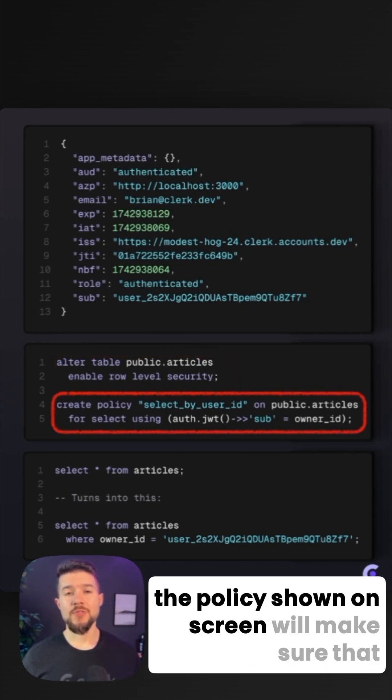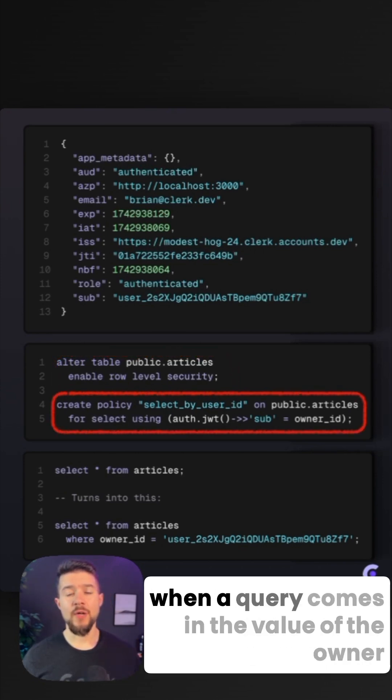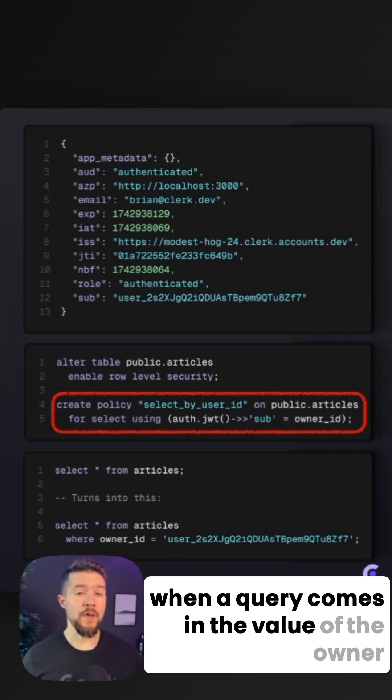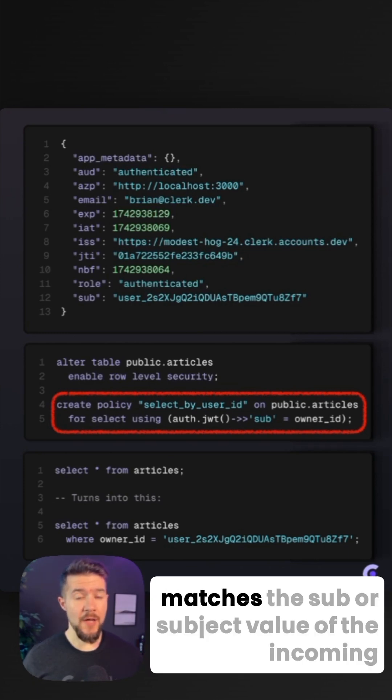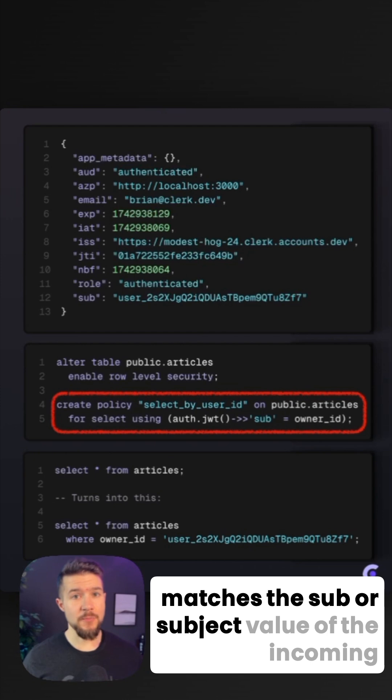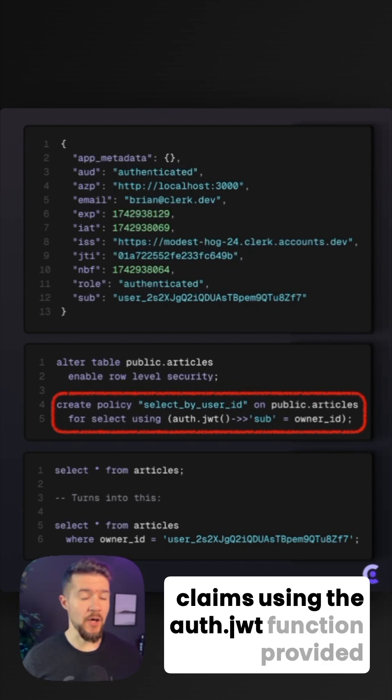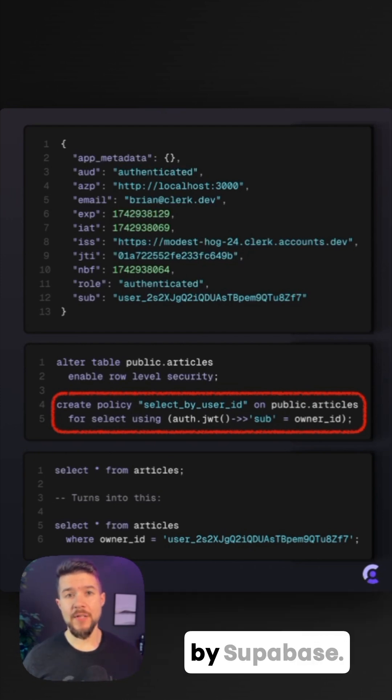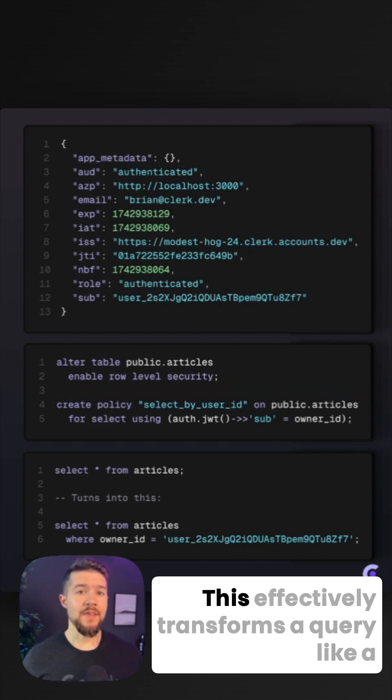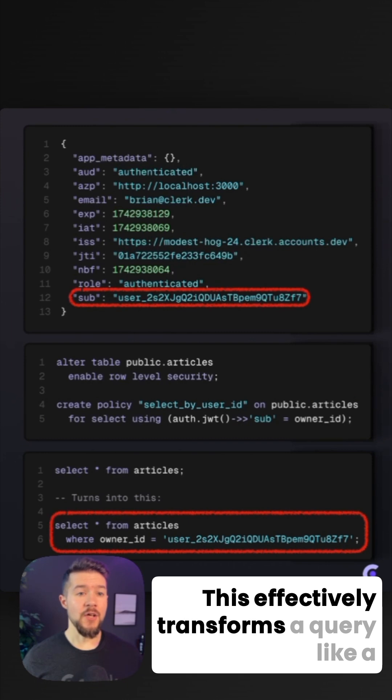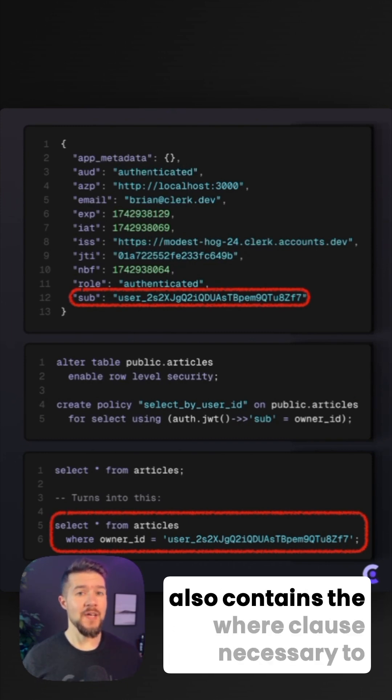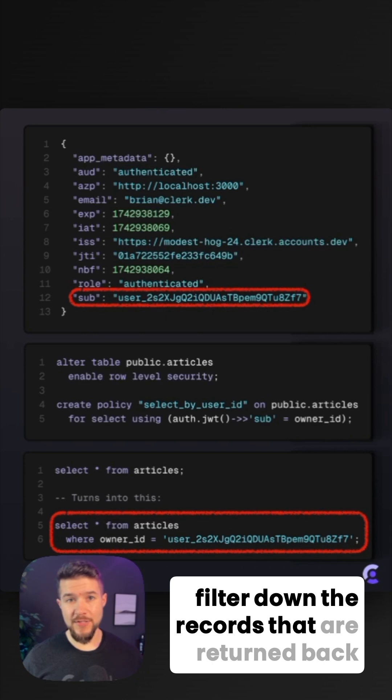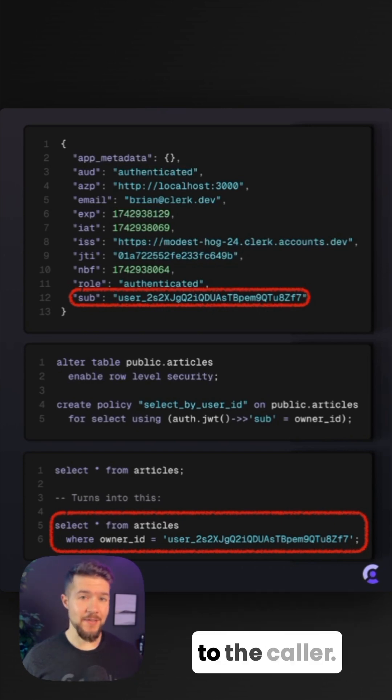For example, the policy shown on screen will make sure that when a query comes in, the value of the owner ID column for each record that is being returned matches the sub or subject value of the incoming claims using the auth.jwt function provided by Supabase. This effectively transforms a query like a select star statement into a select star that also contains the where clause necessary to filter down the records that are returned back to the caller.